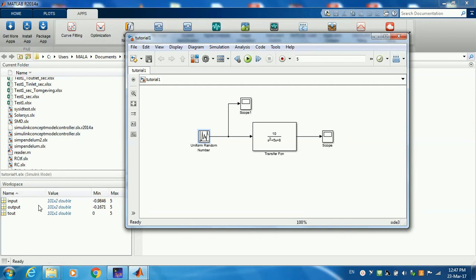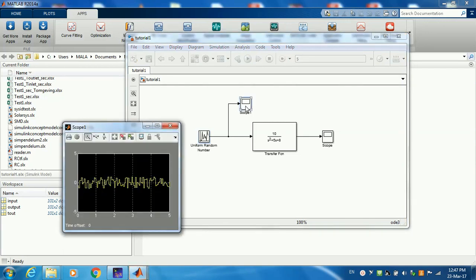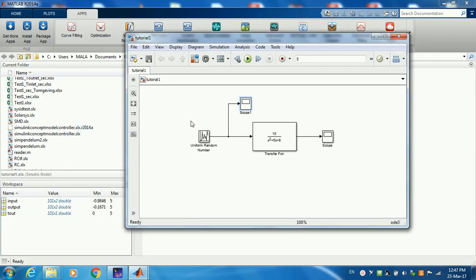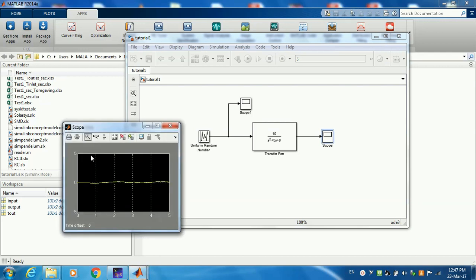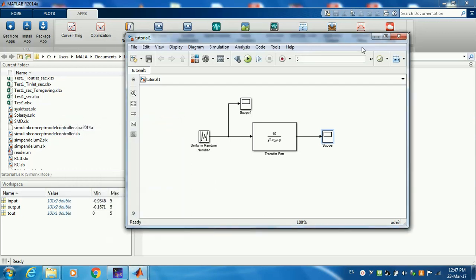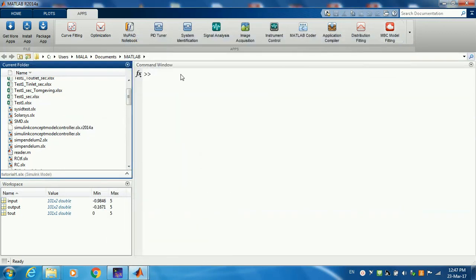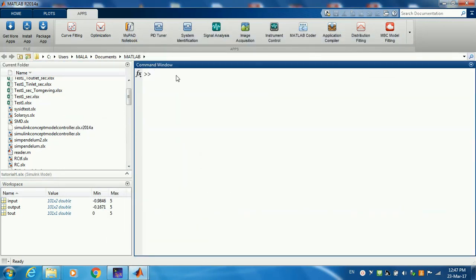When we run it, we see the input and output have been saved to the workspace. If you look, you're going to find that it's just a random input signal, a succession of random numbers. Output would also be random because the input was just random input.